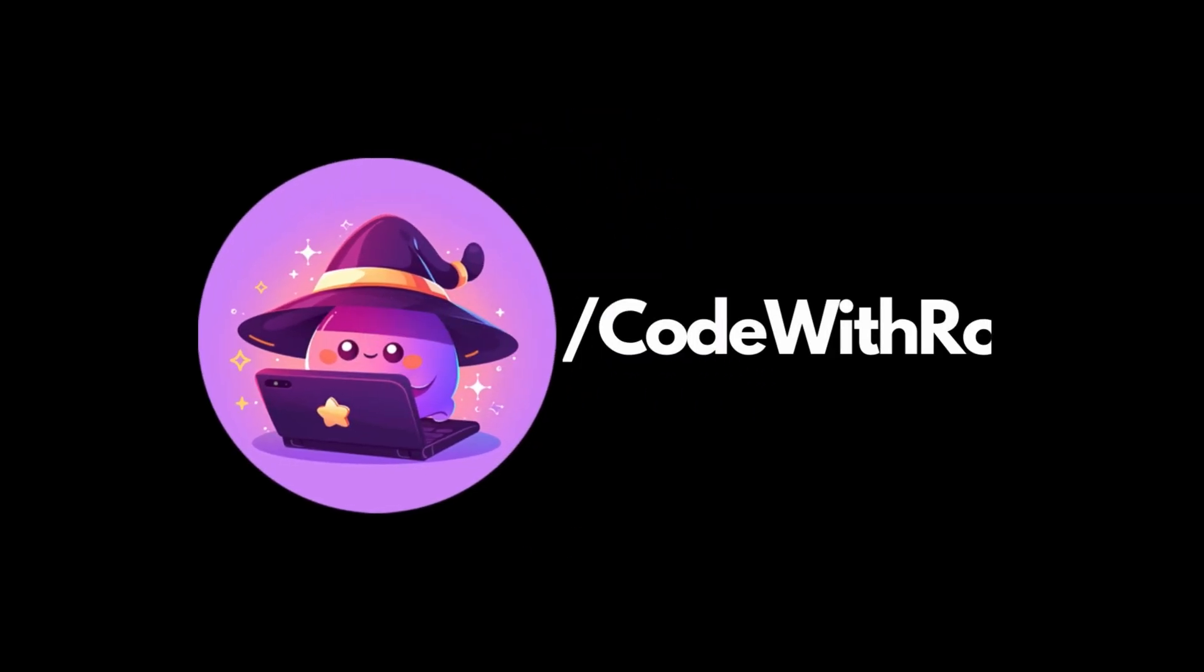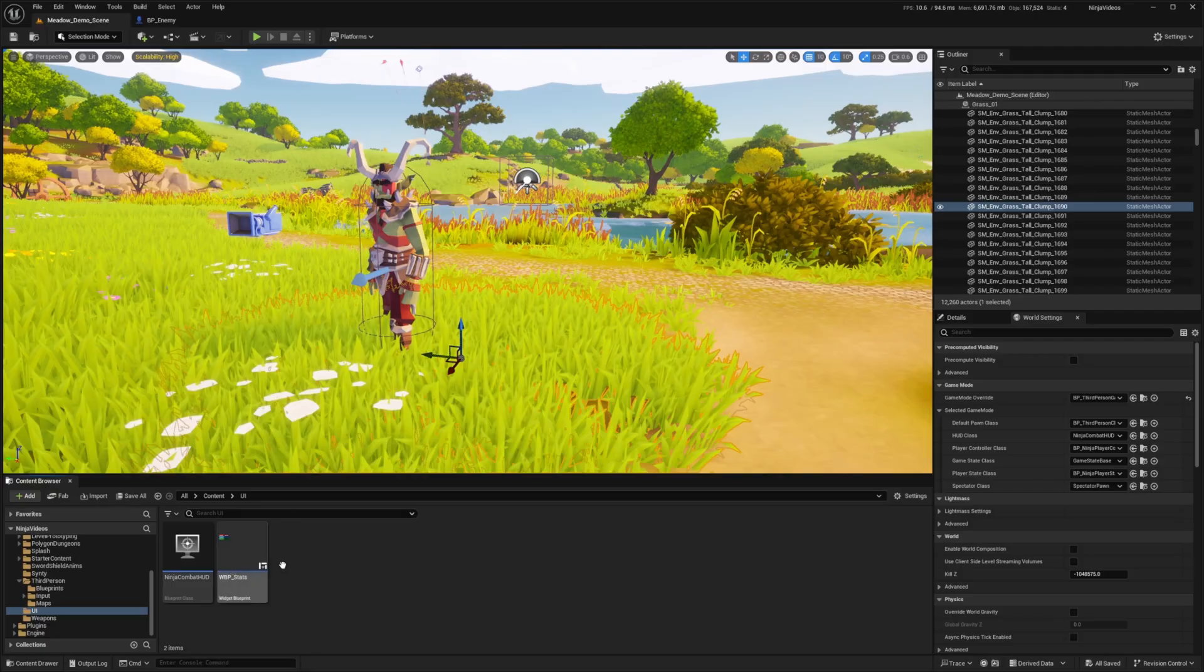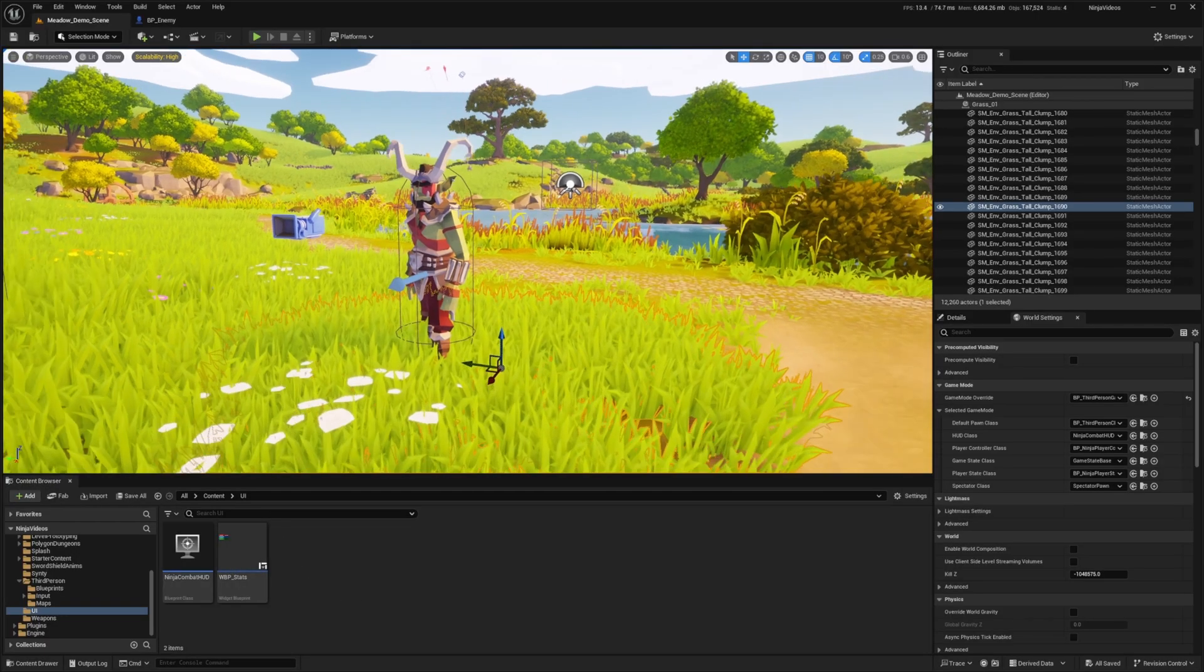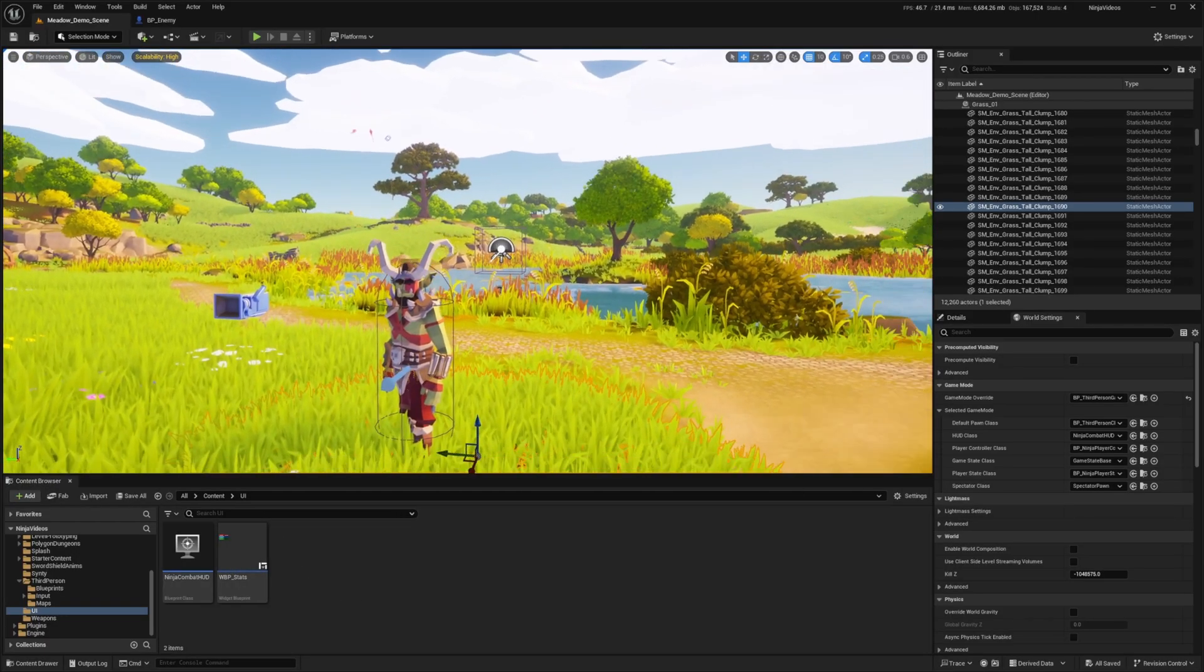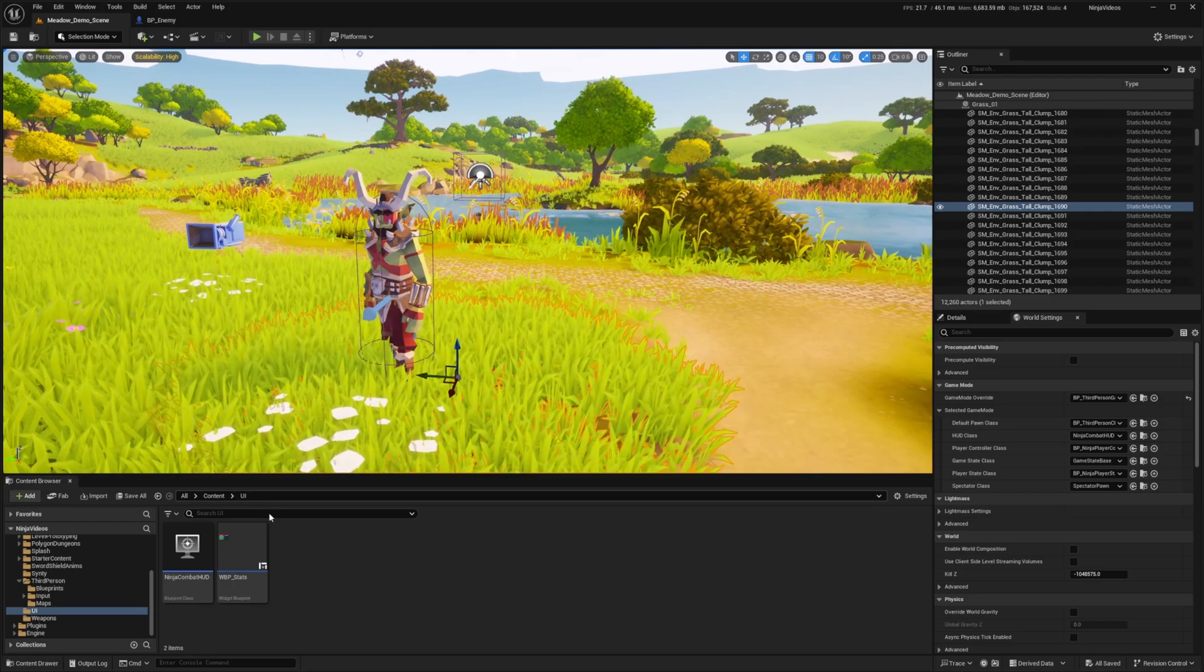Hey everyone, welcome back to Codes Row. In this Ninja video, I'm going to be showing you how to display stats or a widget above an enemy character.